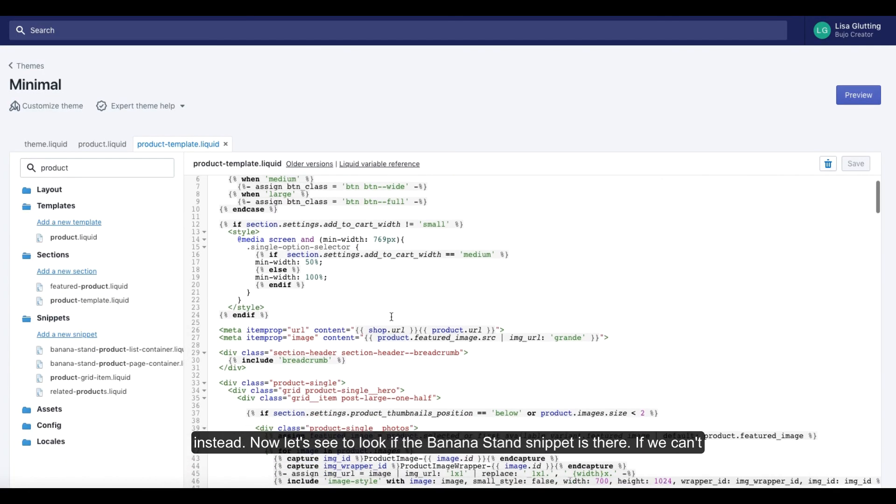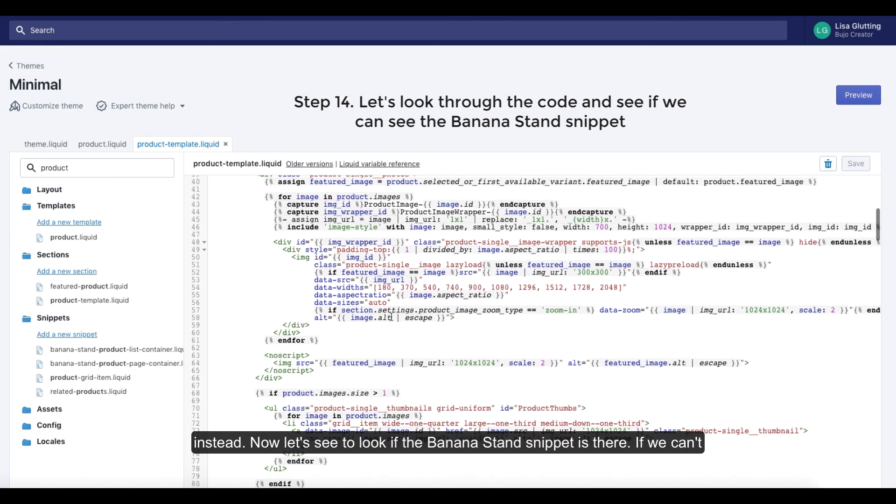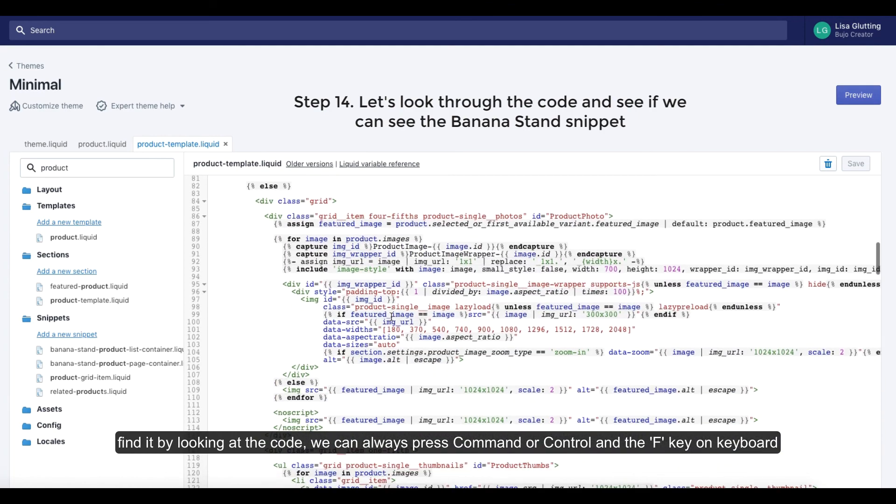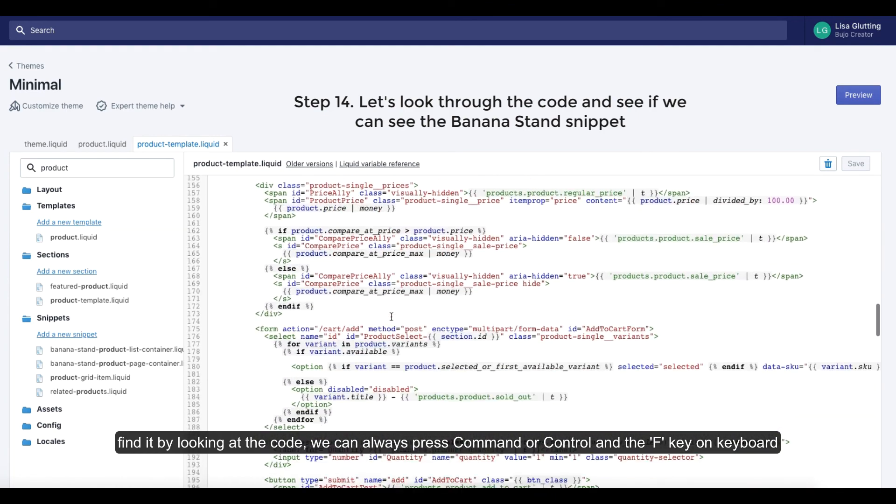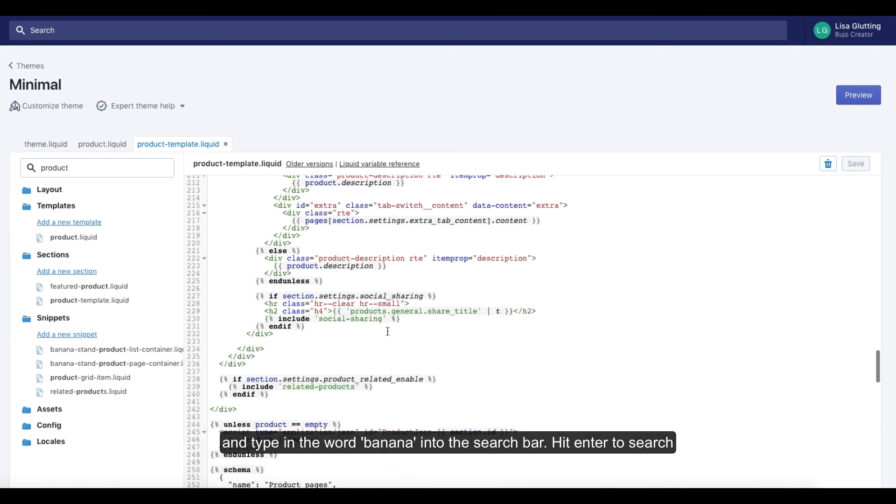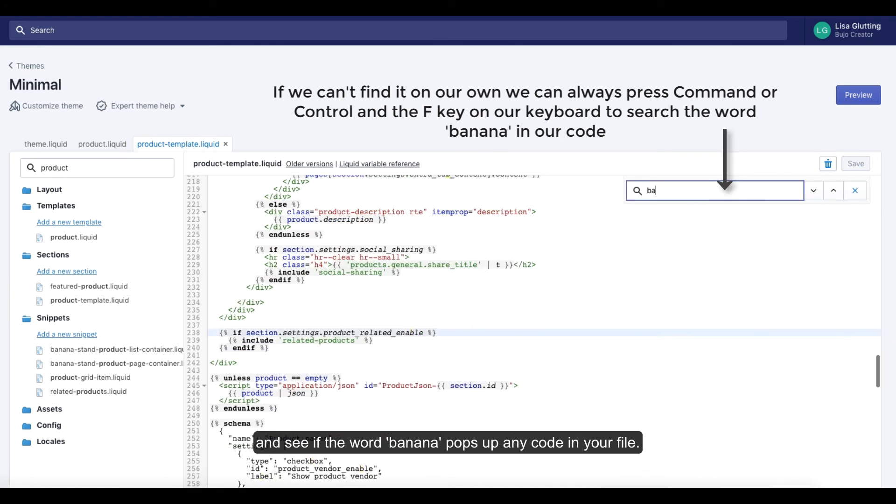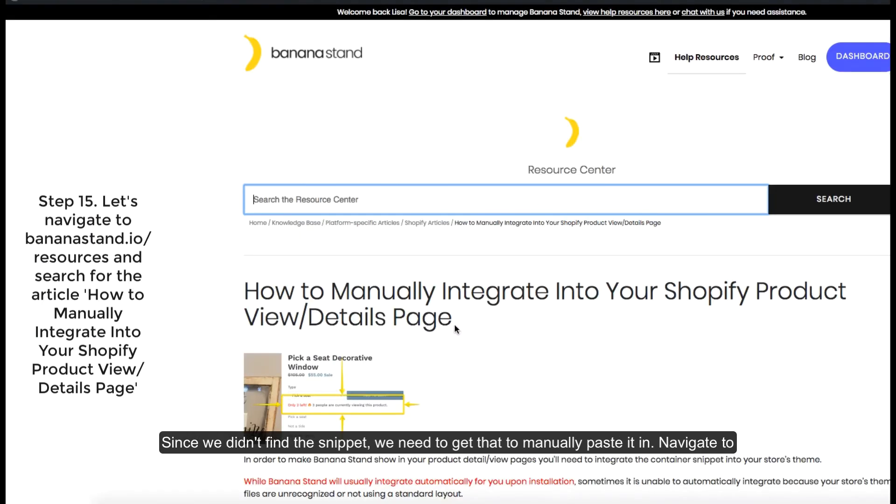Now let's see to look if the BananaStand snippet is there. If we can't find it by looking at the code, we can always press command or control and the F key on our keyboard and type in the word banana into the search bar. Hit enter to search and see if the word banana pops up any code in your file. Since we didn't find the snippet, we need to get that to manually paste it in.